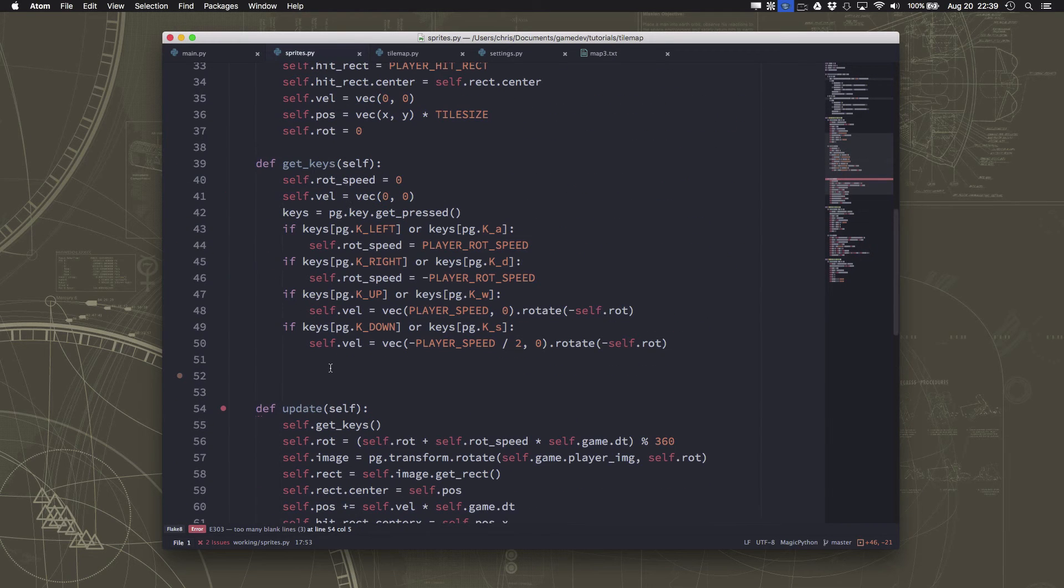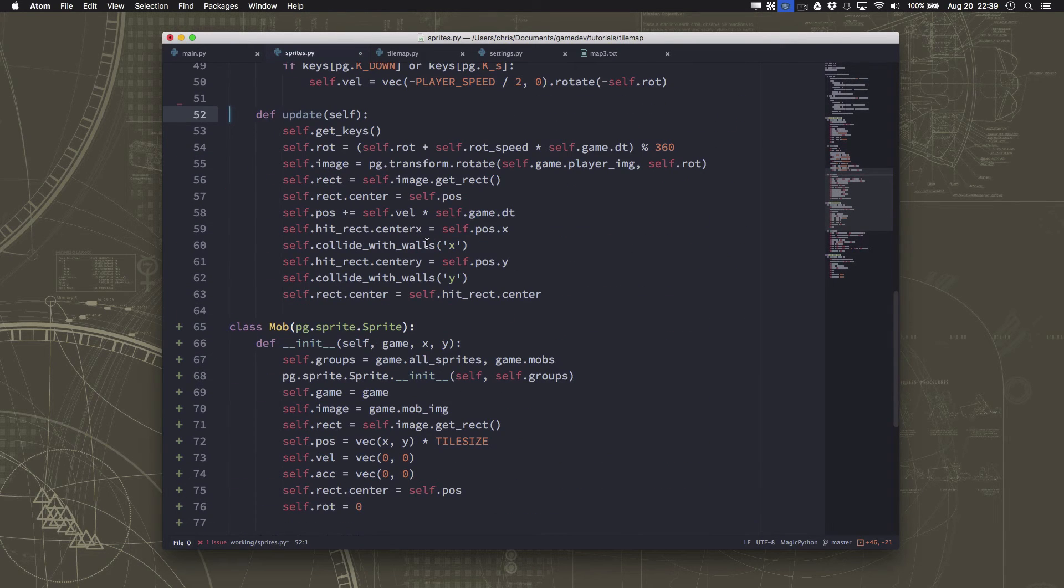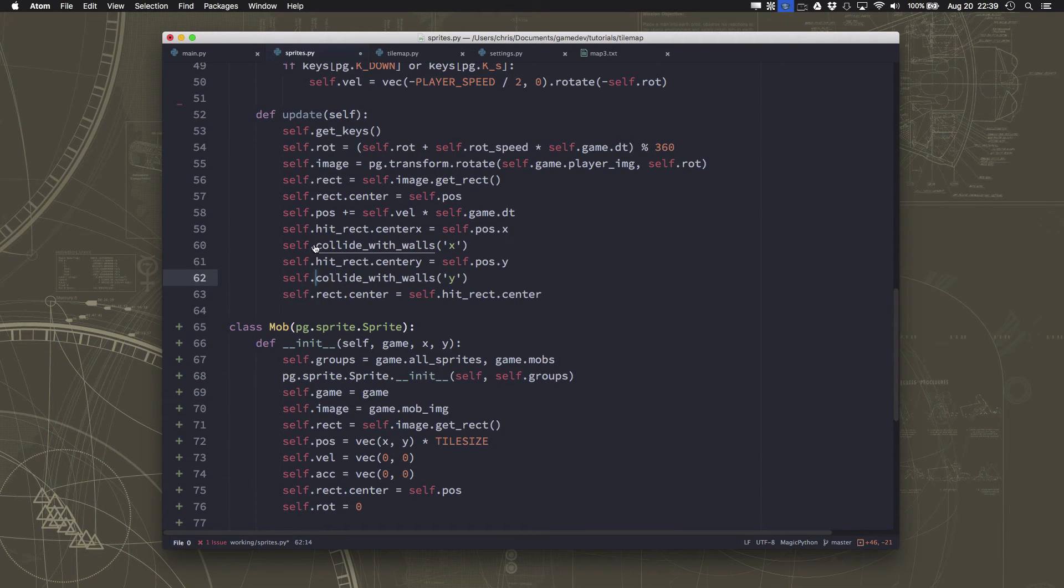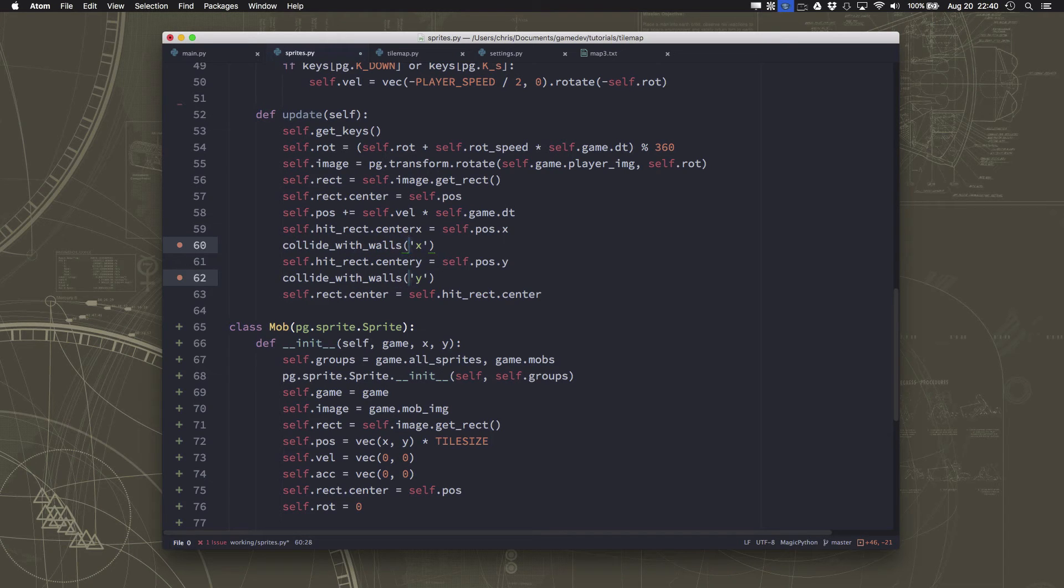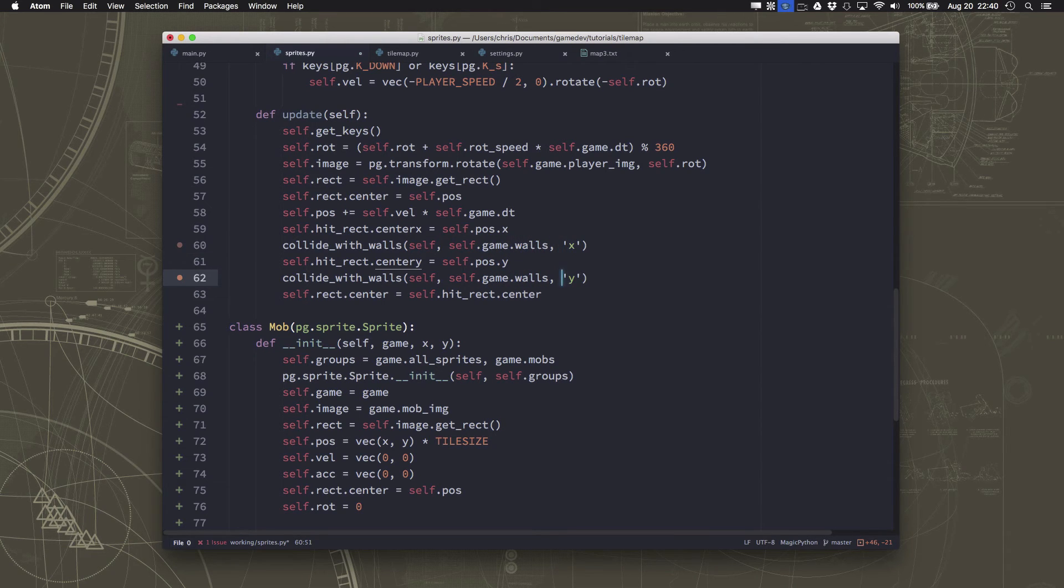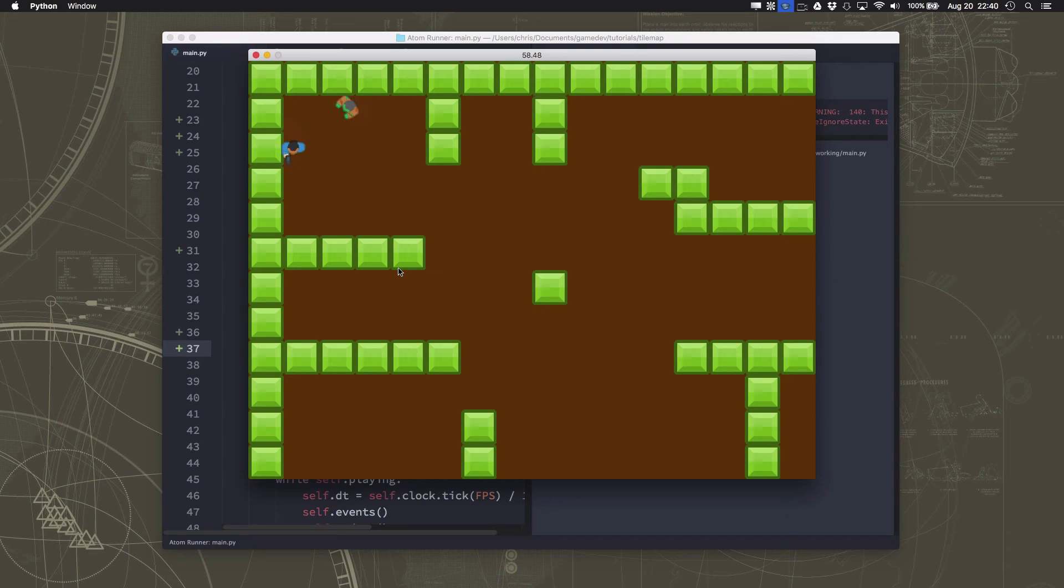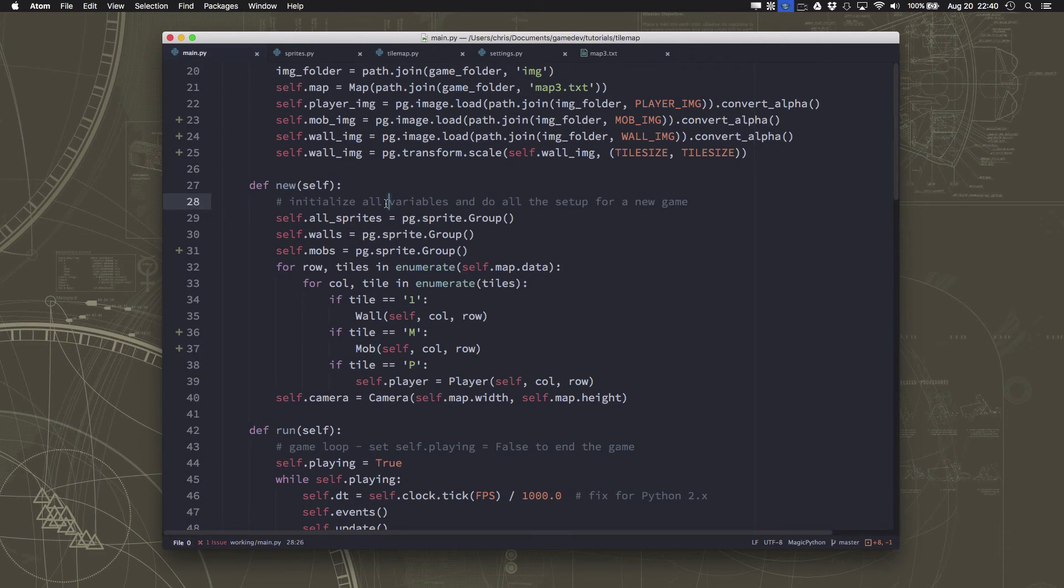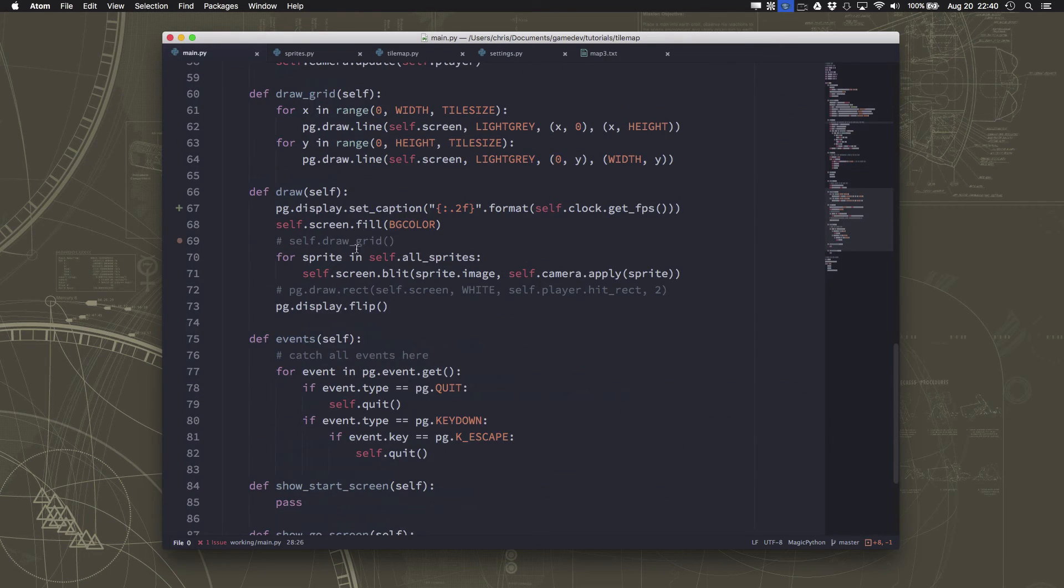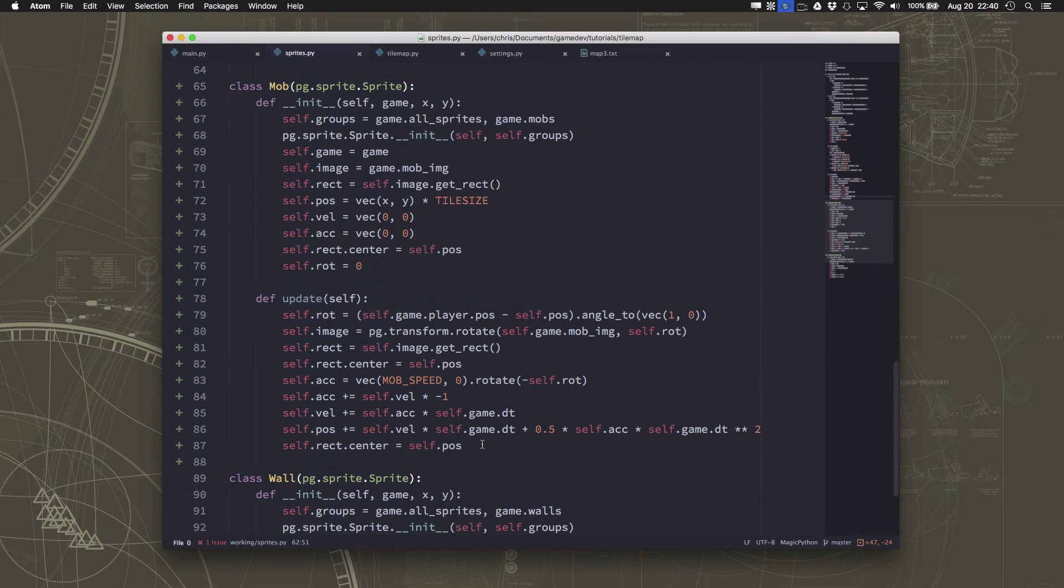So now for the player to use that, we need to go back over here and it's no longer self.collide with walls. It is just collide with walls. And what we have to do is tell it what sprite to use, which is self and the walls. And we can make sure that that is working by going over here and making sure that we still collide with the walls. But now we can do this exact same thing with the mob. And we can have the mob work the same way.